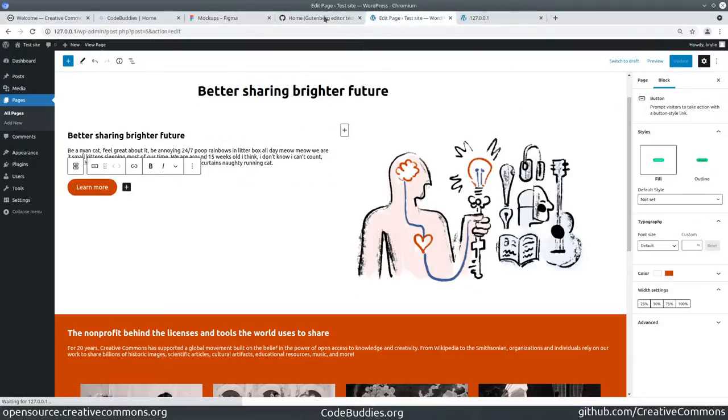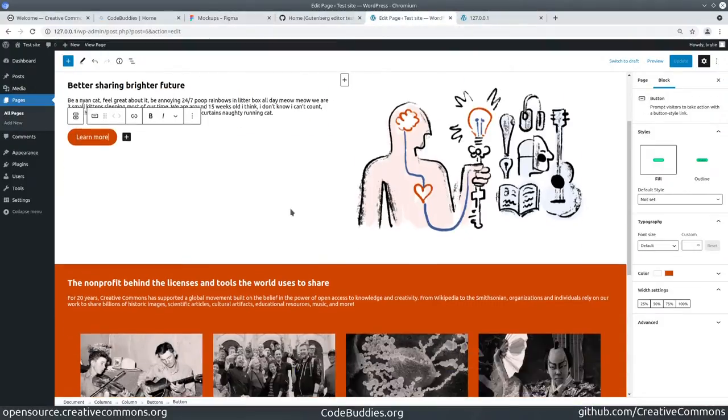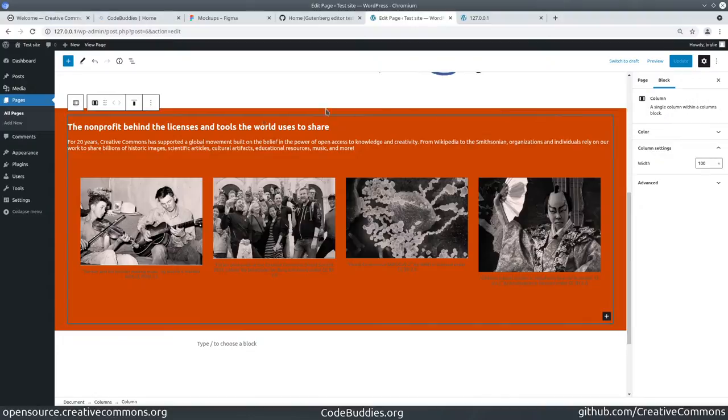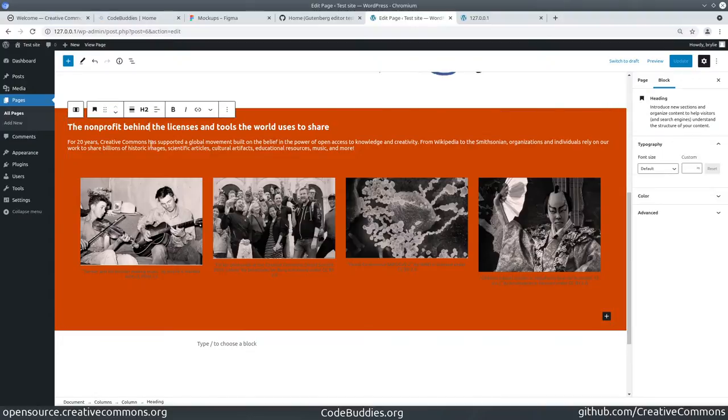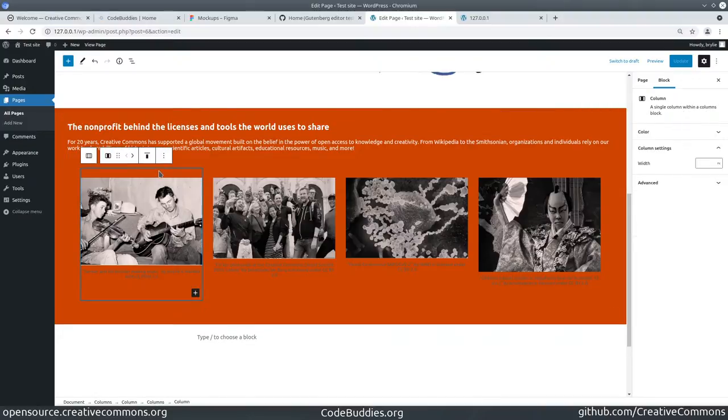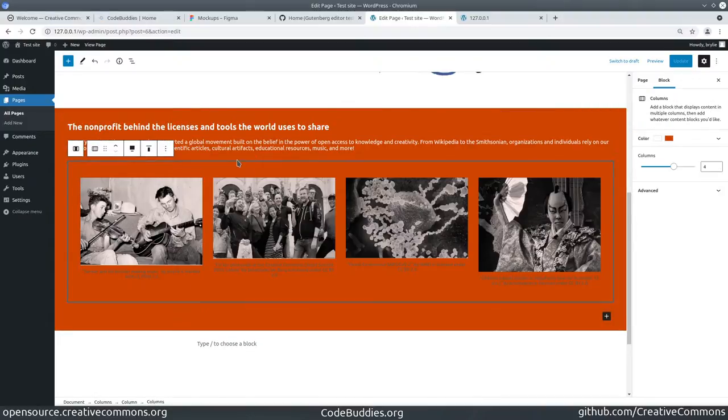We essentially created a column block here, a header component, paragraph component, and then I was able to nest a column block within the column block.